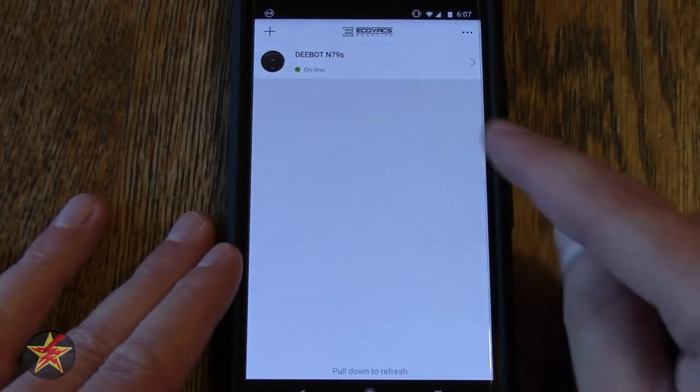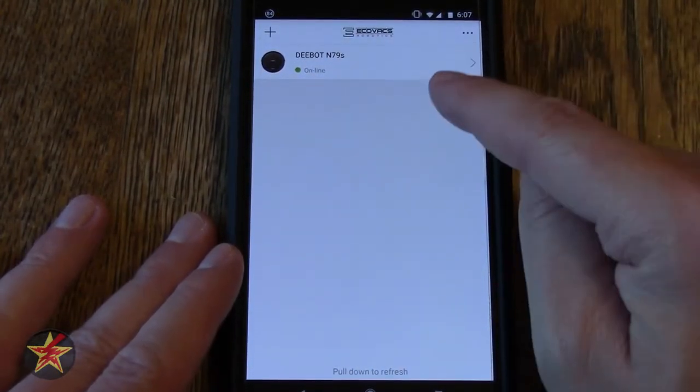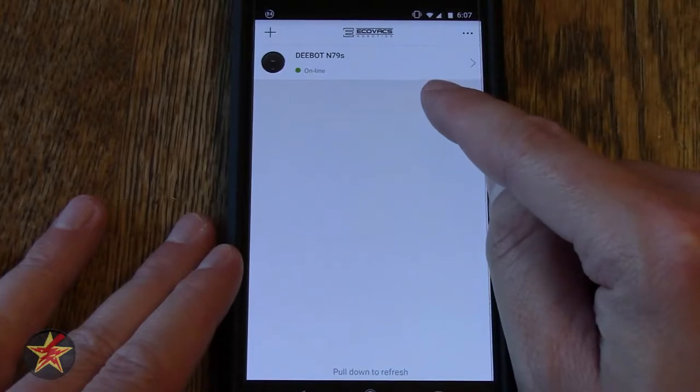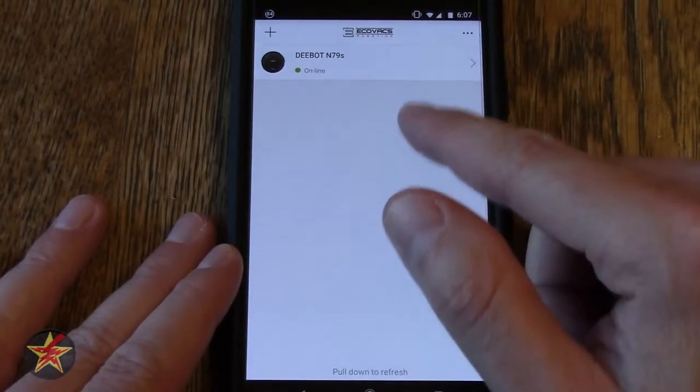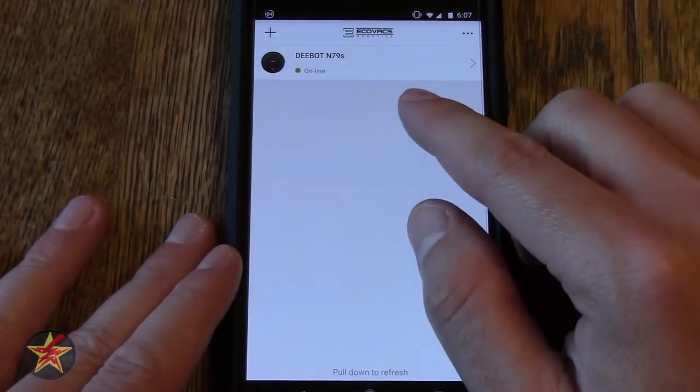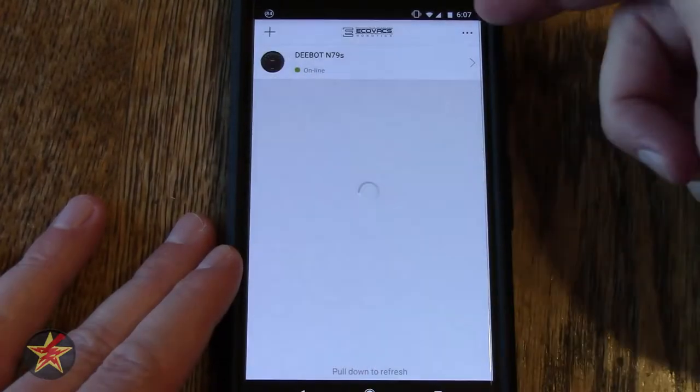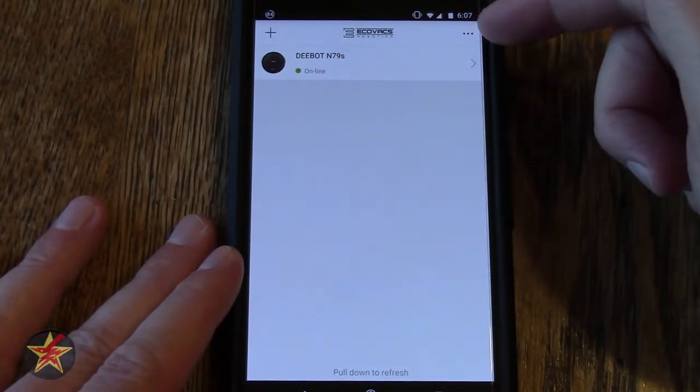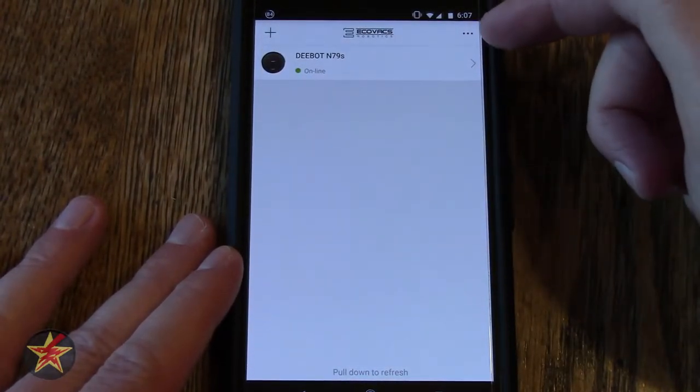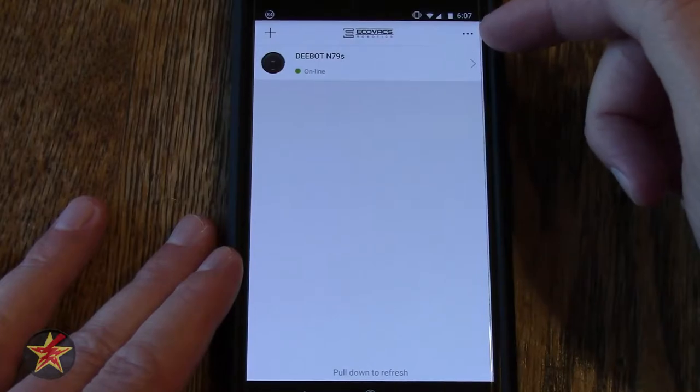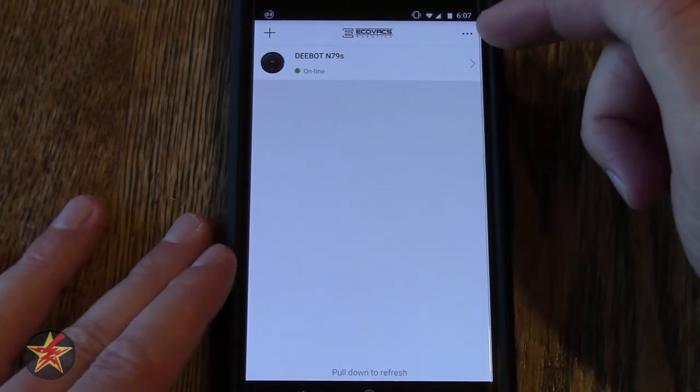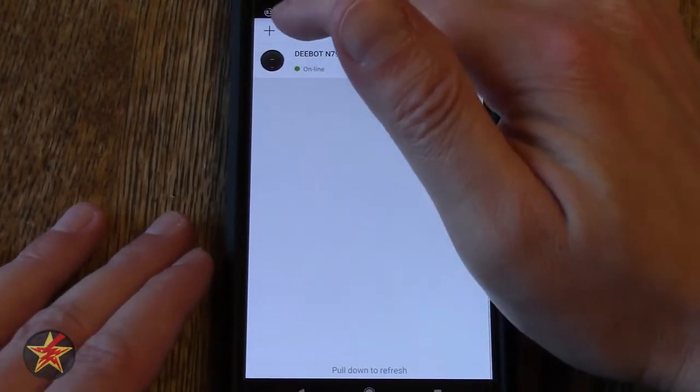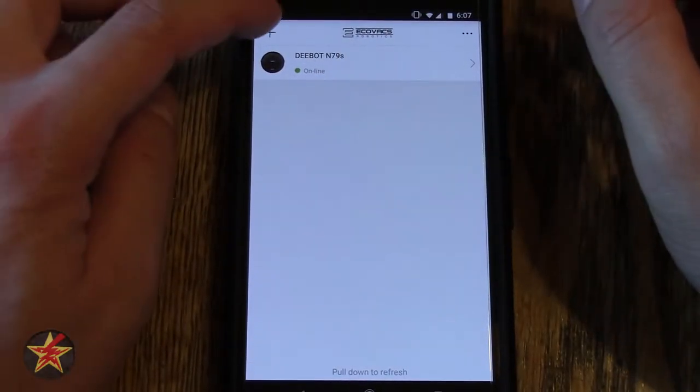On your main screen you will see any D-bots or D-bot products that you have listed. Right now I only have the N79s. If you come over to the three dots it will give you an assortment of options including private information, so sadly we'll not be showing you that.